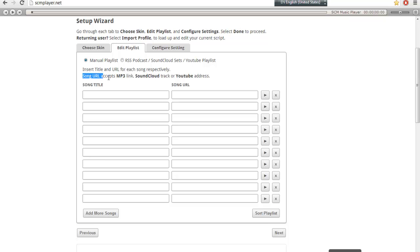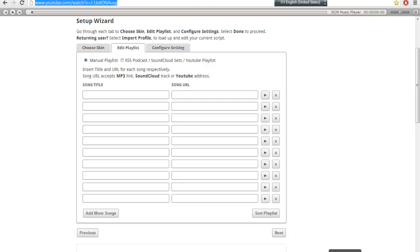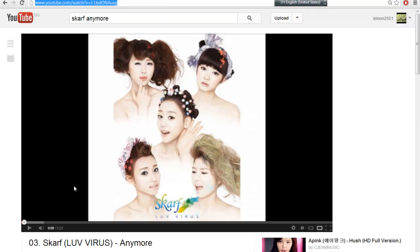So it says that song URL accepts MP3 link, SoundCloud track or YouTube address. So for me, I will take one from YouTube and one from MP3 link. So firstly, I will have this music.